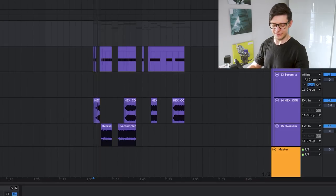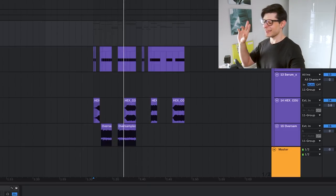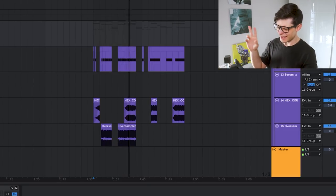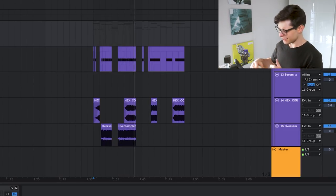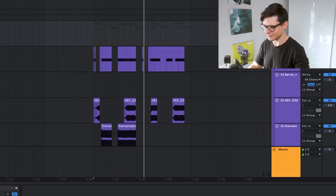...into this, and how you can turn this into this, and how you can turn this into this.